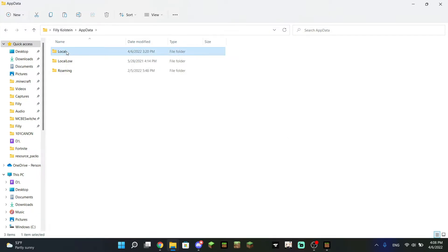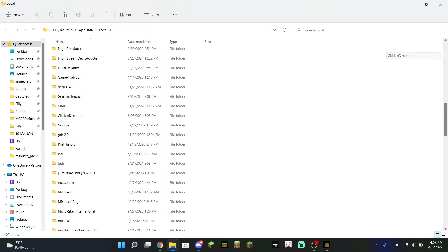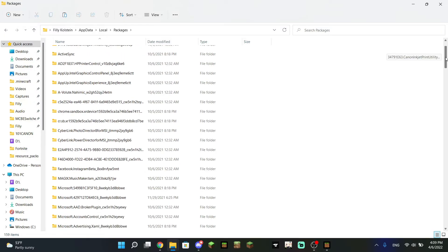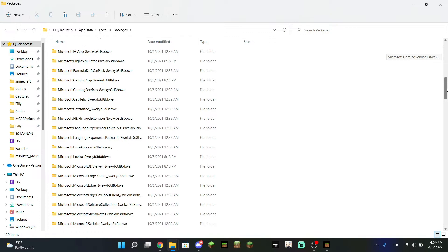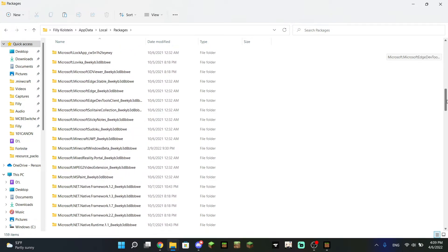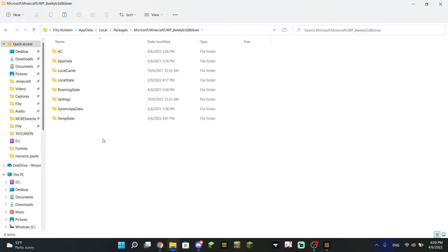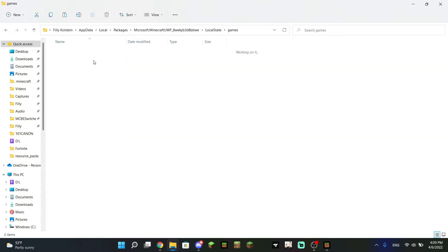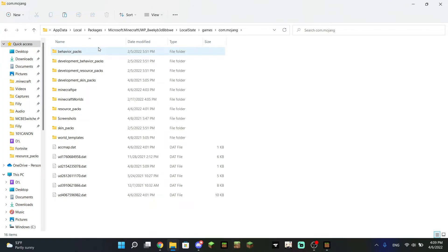Next, click on Local and scroll all the way down until you see a folder called Packages. Click that folder and you will see all of Windows' app folders. Scroll down until you find a folder called "Microsoft.MinecraftUWP" — you can also use the search bar to find it. This is where Minecraft stores all of its files. Left-click it, then go into Local State, then the Games folder, then com.mojang. Here you can see all the packs and files you can change, including behavior packs, resource packs, your worlds, and the development behavior and resource pack folders.